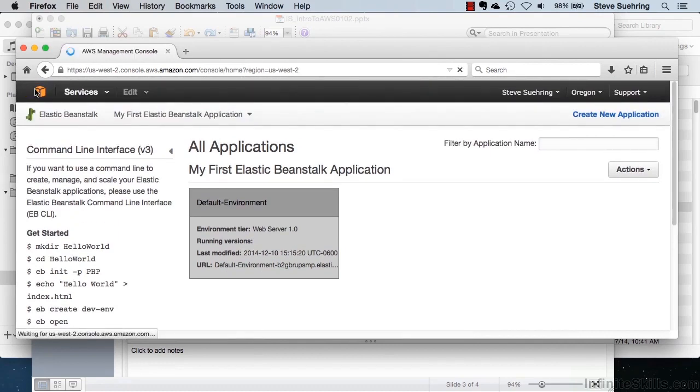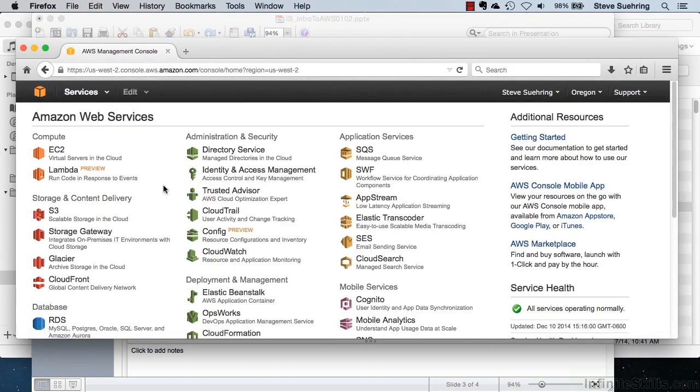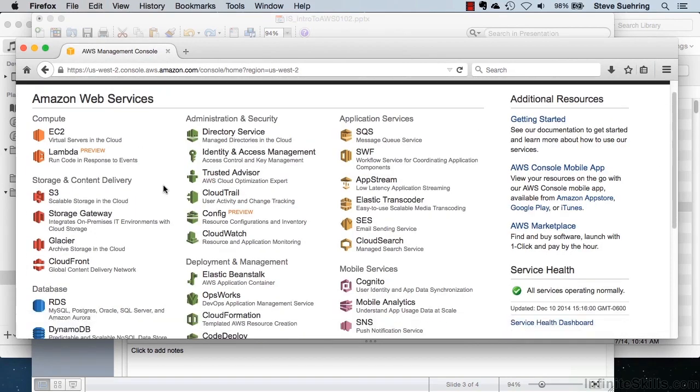We'll go back to the console. You can see all of the other options that are available with Amazon Web Services. In future demonstrations, we will be looking at some of these other options and services available.